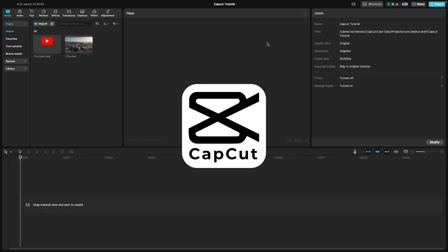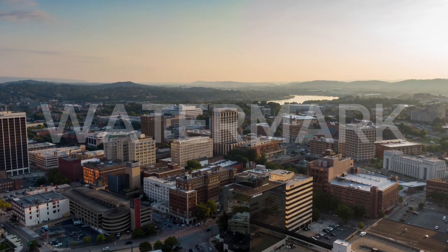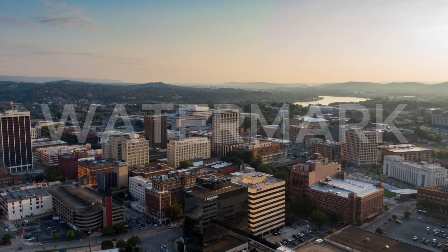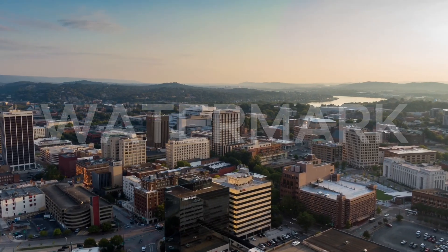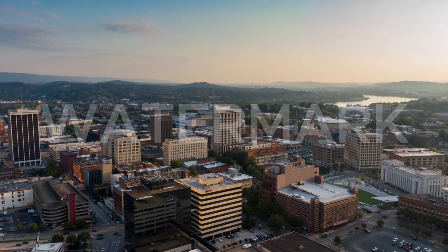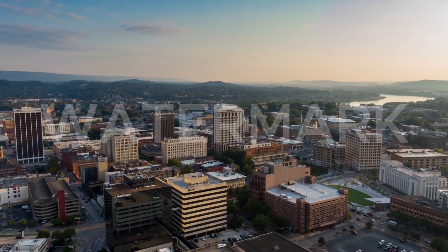In today's CapCut tutorial, we'll learn how to add a watermark to your videos. Watermarks are perfect for branding and protecting your content. Let's dive in.